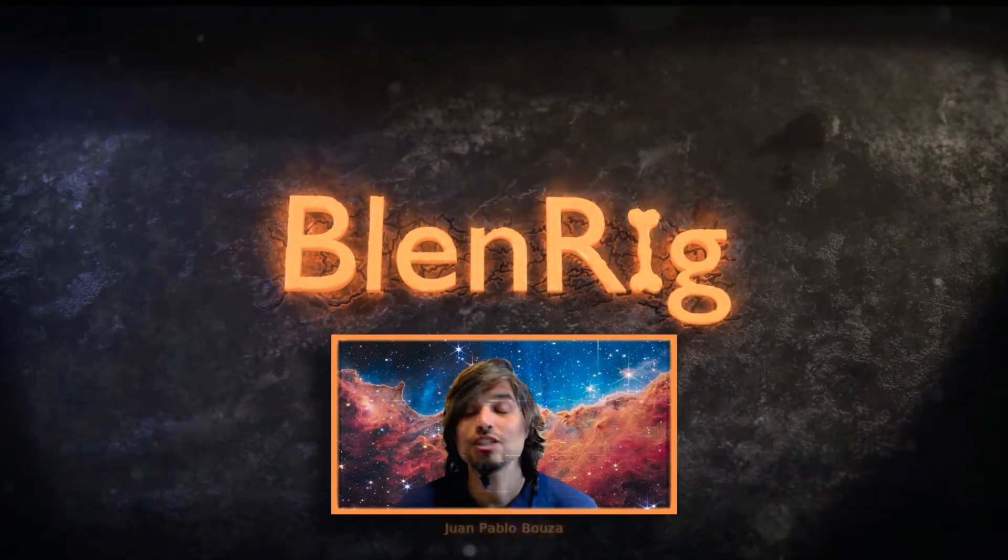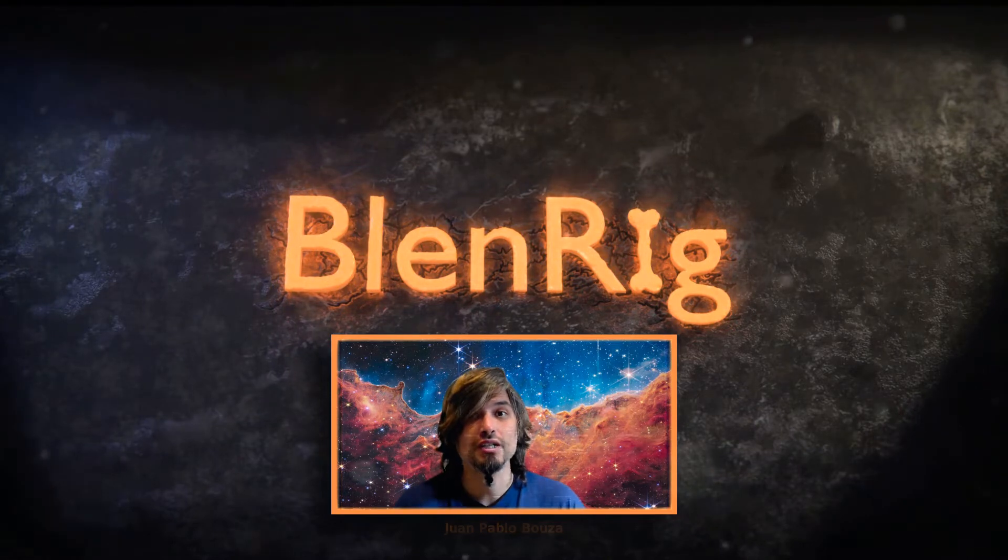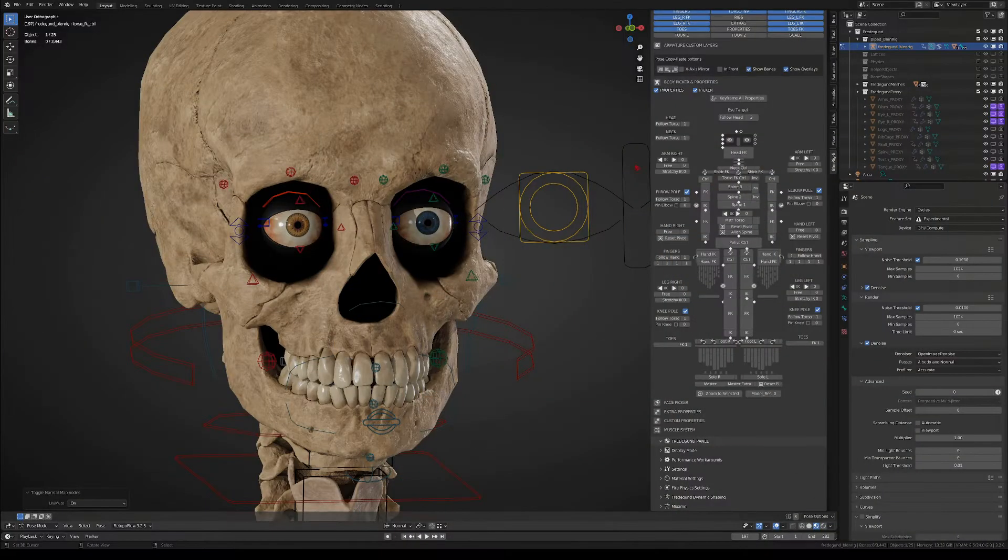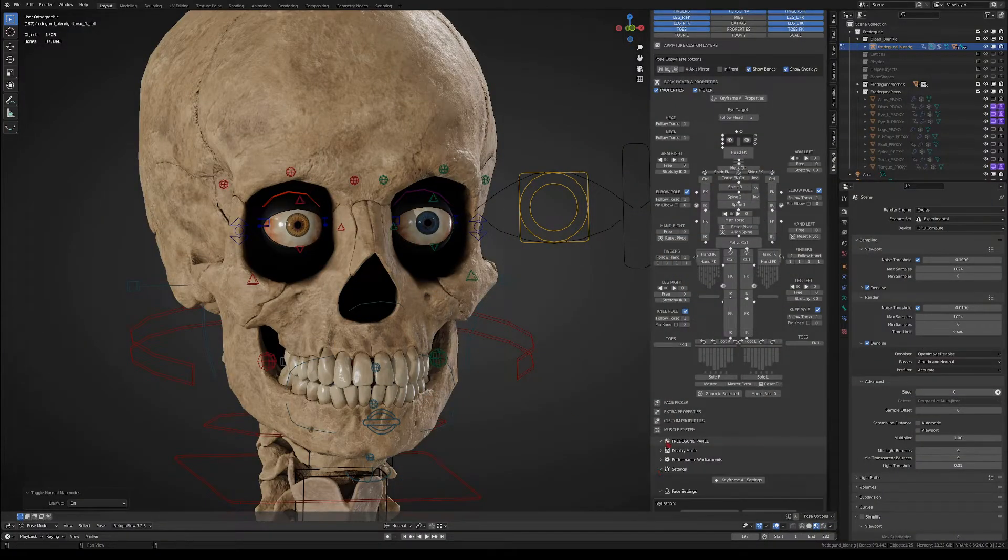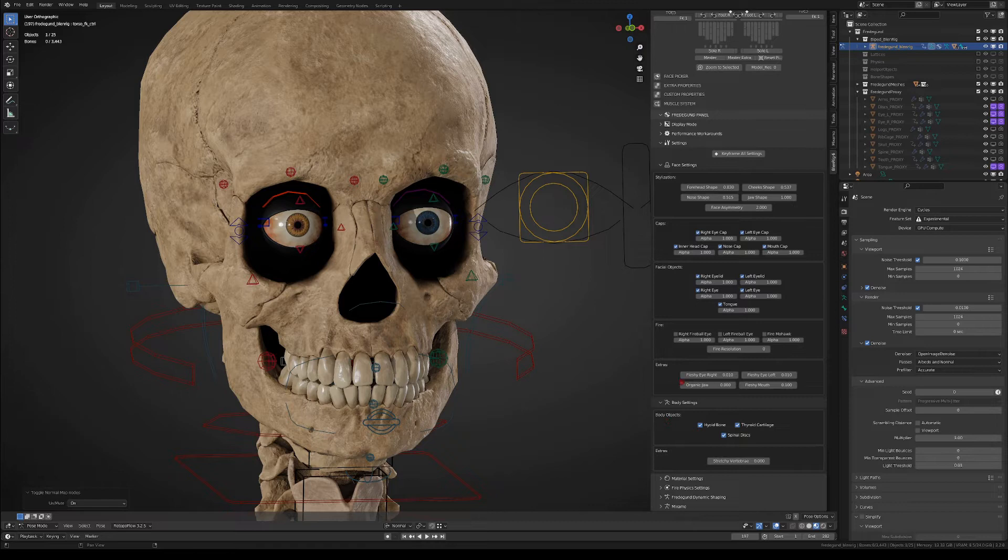Hello again! So let's continue with Blendric's unique settings. We have several settings for the face and a few other settings for the body.